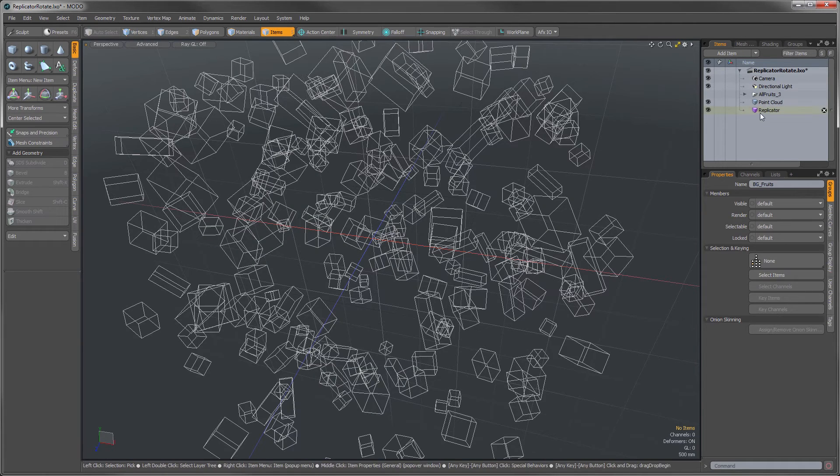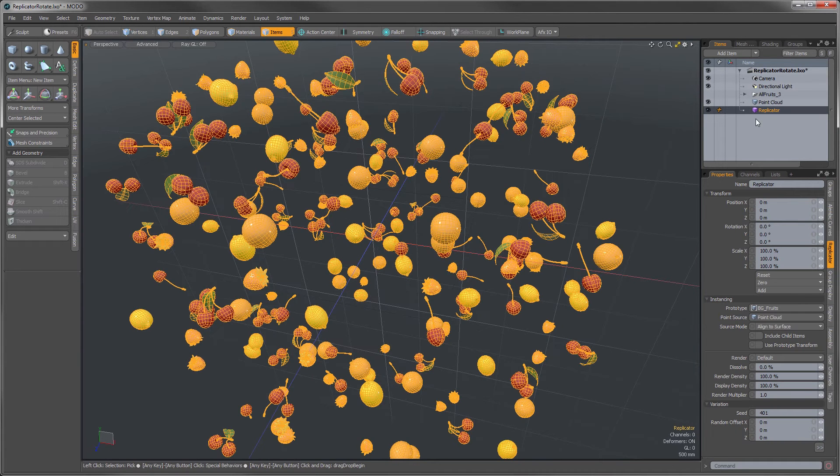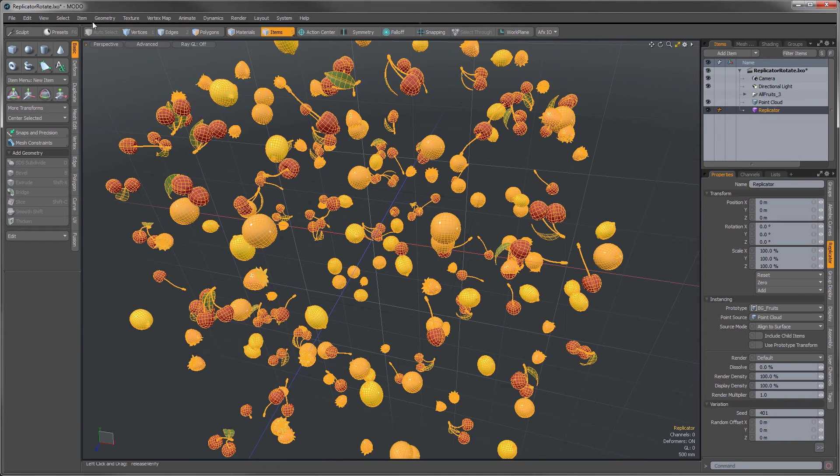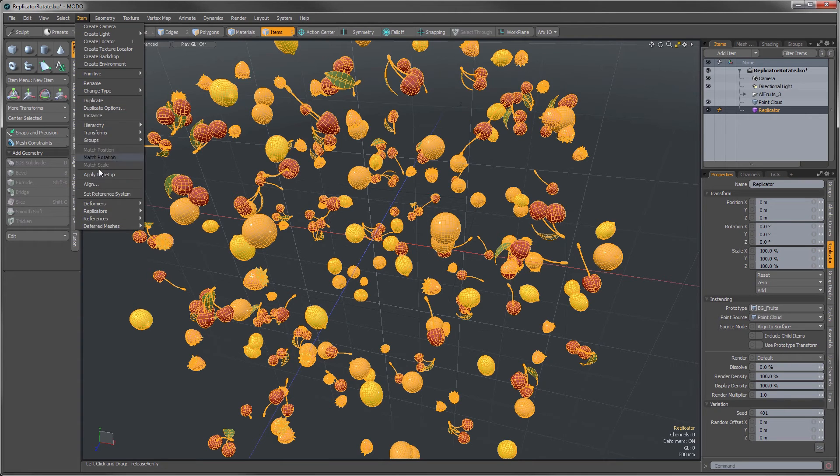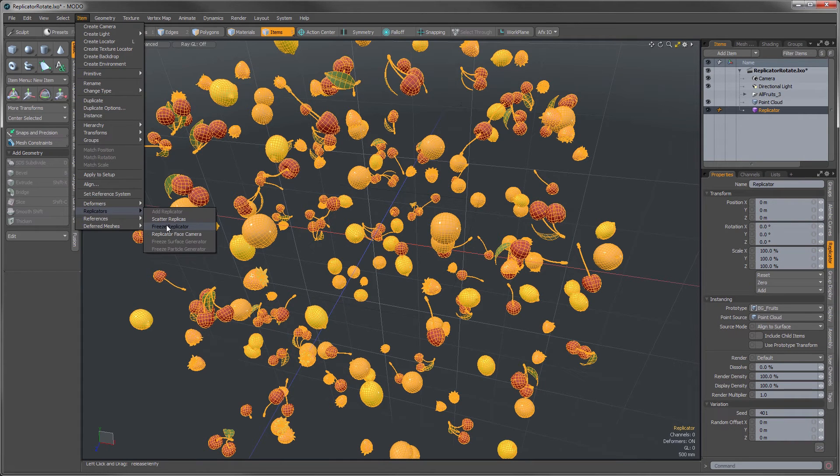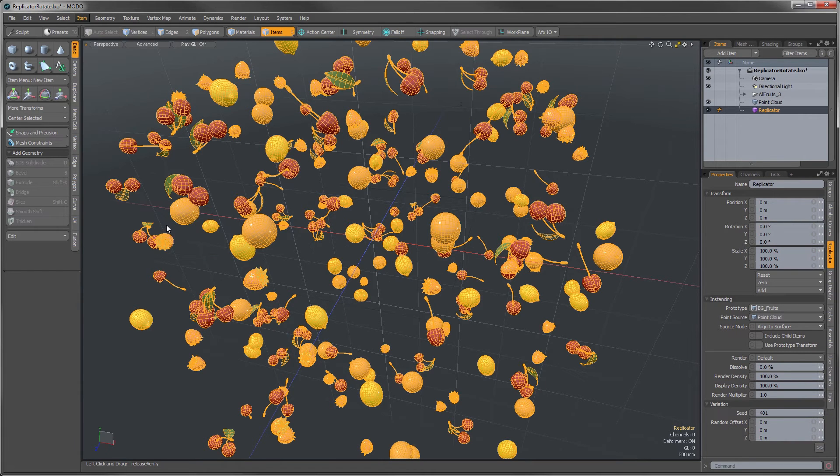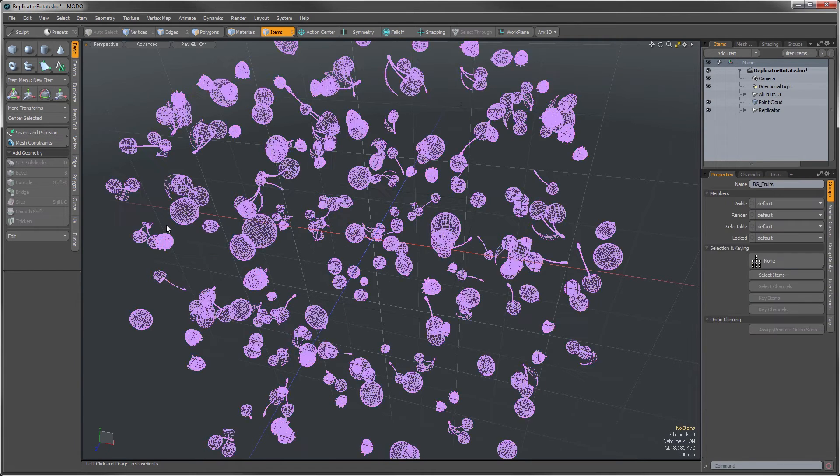The first way is to convert the replicator into instances. The way that we do that is we select the replicator, and we go up here to item, and we'll go down to replicators, and we can freeze that replicator.